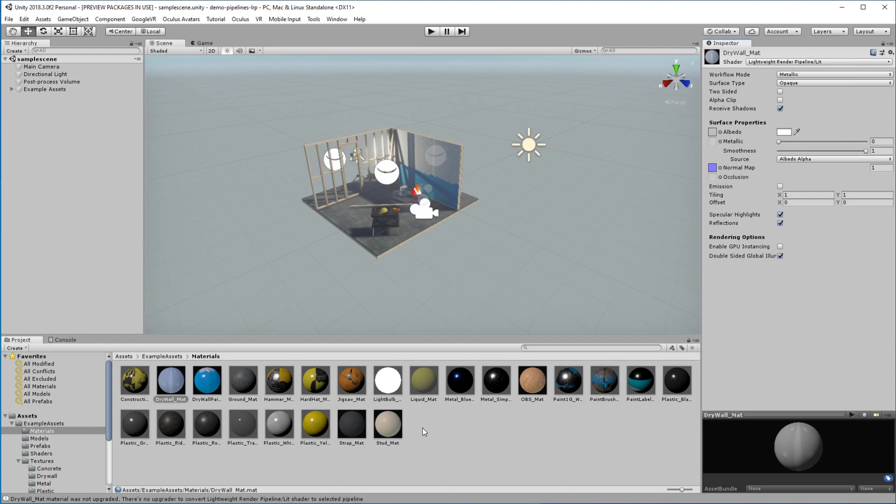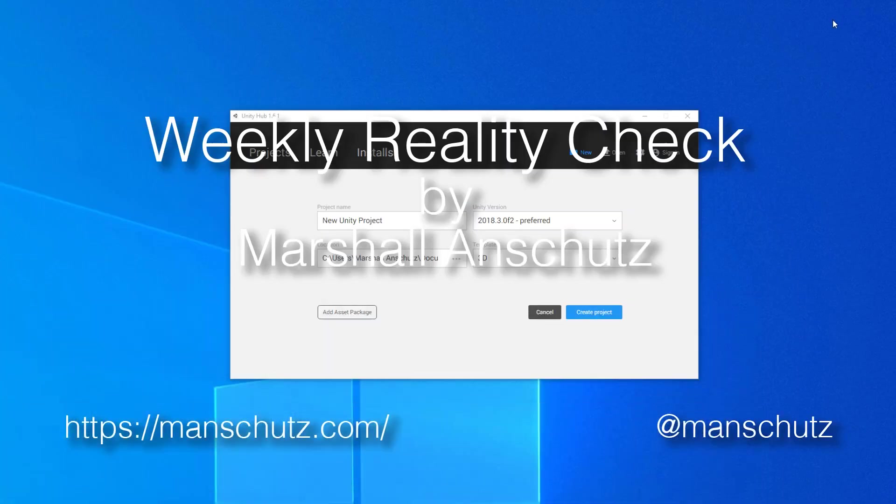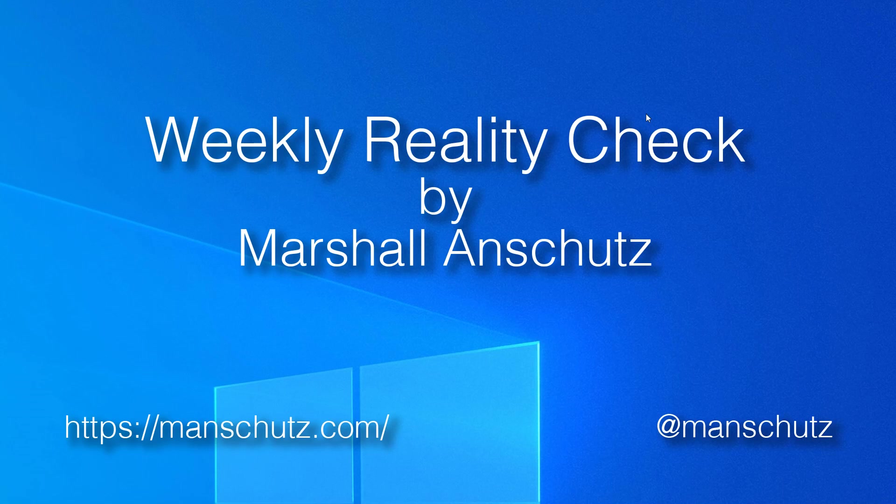So I hope you enjoyed this tidbit from my weekly reality check. Go ahead and check me out on Twitter at manchutes.com. Or visit my website, manchutes.com. Visit me on Twitter at manchutes. And I look forward to hearing your feedback on this or any other thoughts or questions you have about that render pipeline. Let's talk about it.